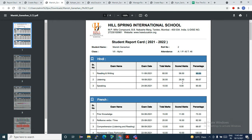This gives a very clear-cut idea of what the student is up to in a particular subject like Hindi, and what he has achieved so far in the last three exams. If you want the total average of the percentage, the scored marks, and total marks, you can choose to have that option as well.